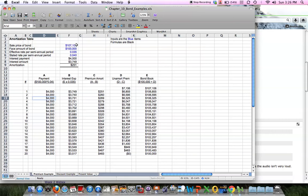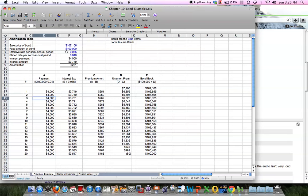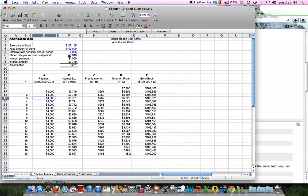In this example, a bond sold for $107,106, and the face amount was $100,000. The effective rate per semiannual period was 3.5%, so double that annually is 7%. The stated rate was 4%, which is 8% per year, or 4% for every six months with semiannual payments.